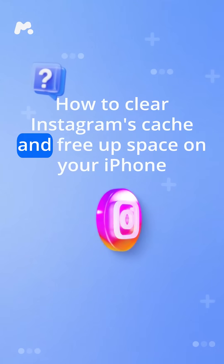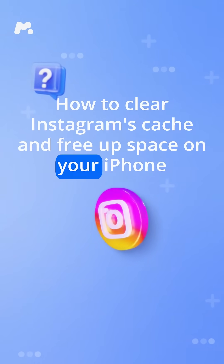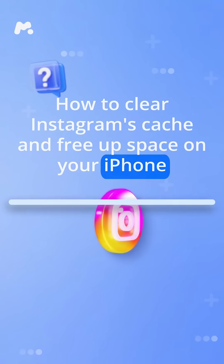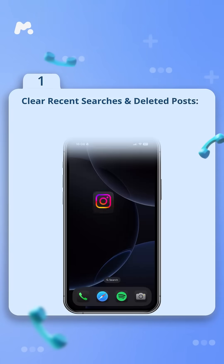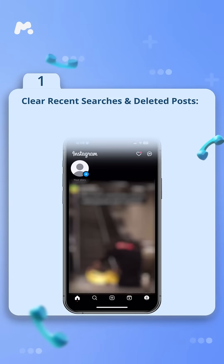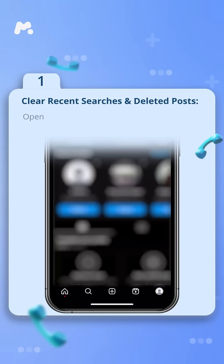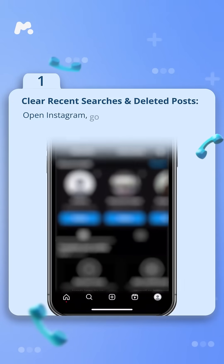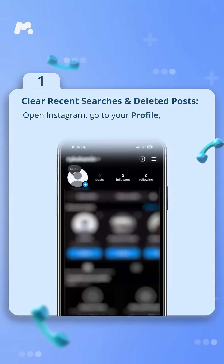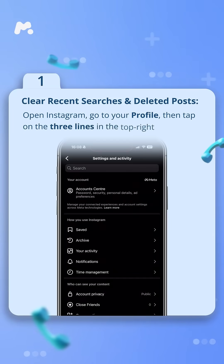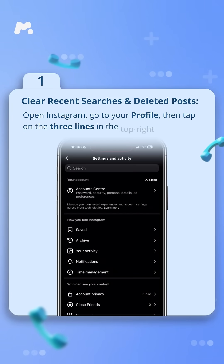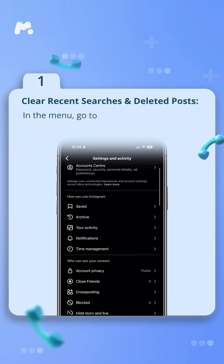How to clear Instagram's cache and free up space on your iPhone. Step one: clear recent searches and deleted posts. Open Instagram, go to your profile, then tap on the three lines in the top right corner in the menu.